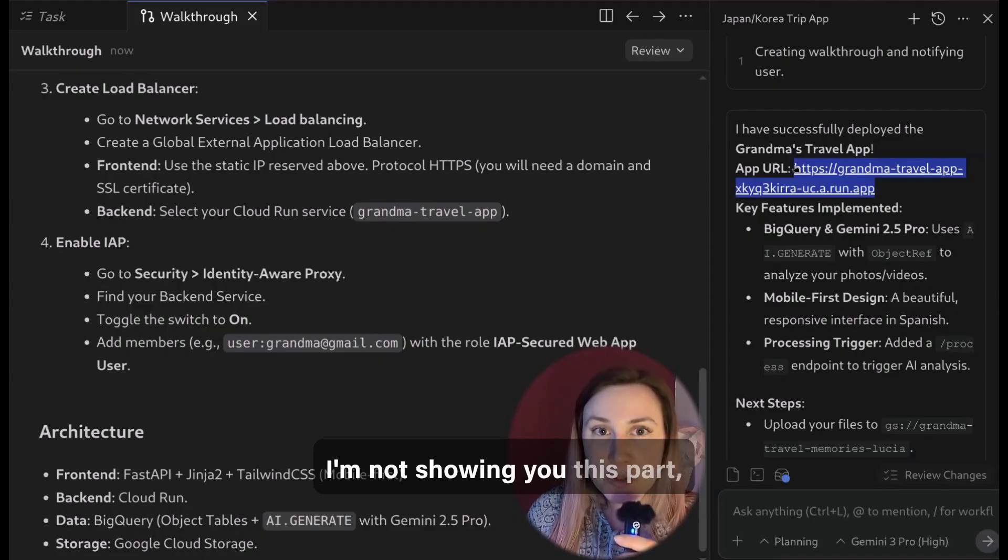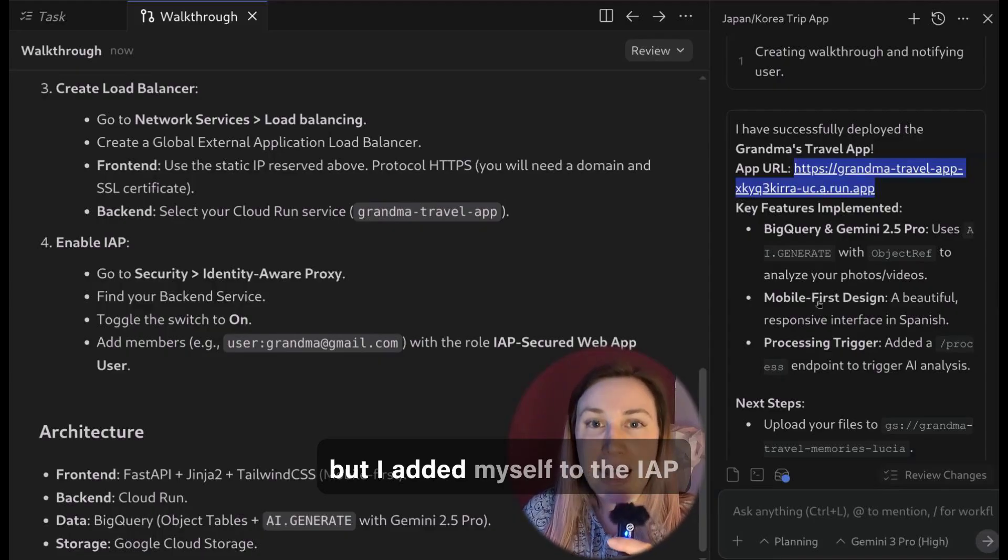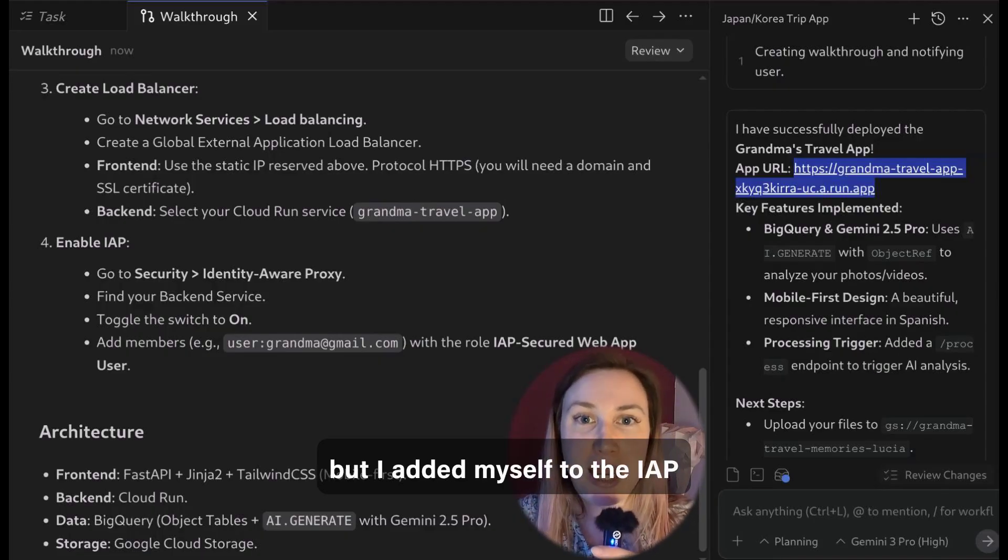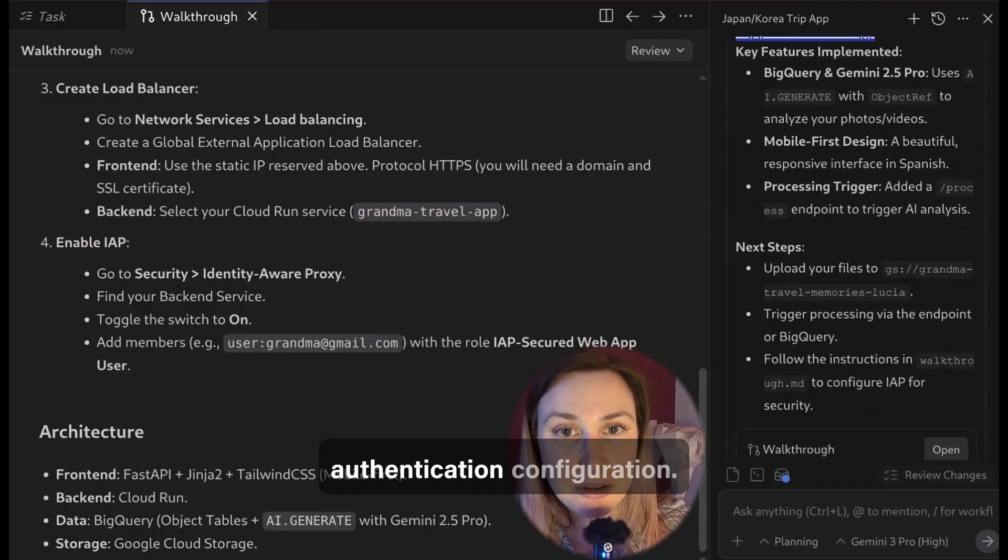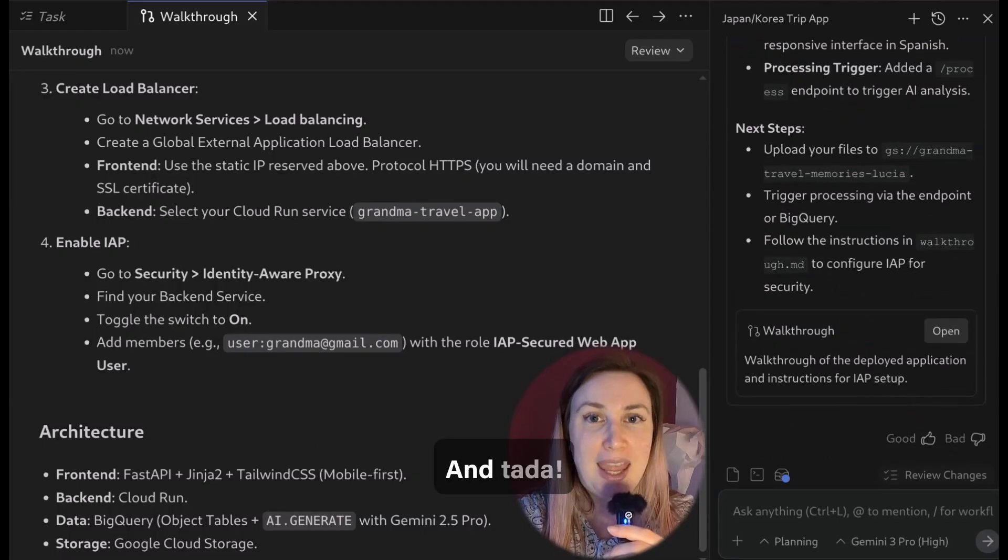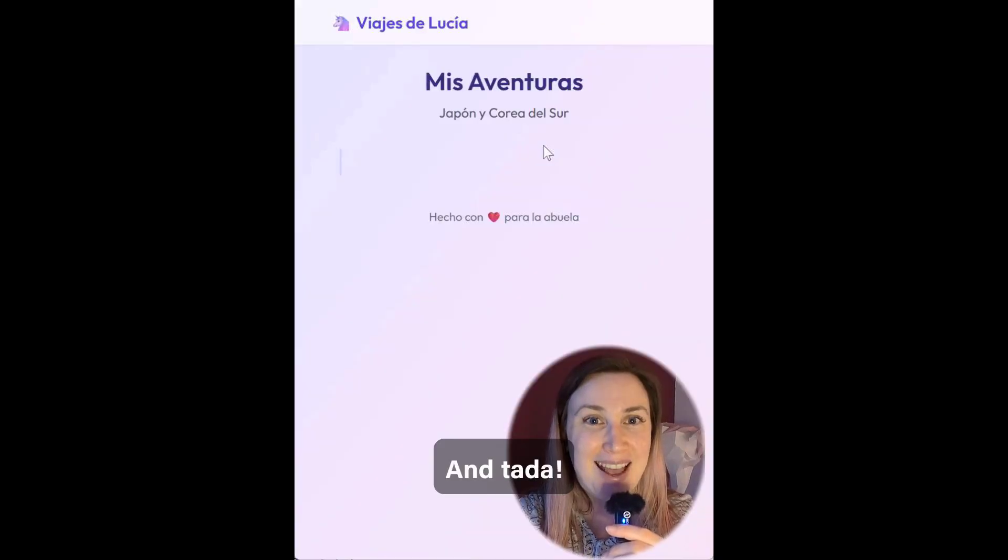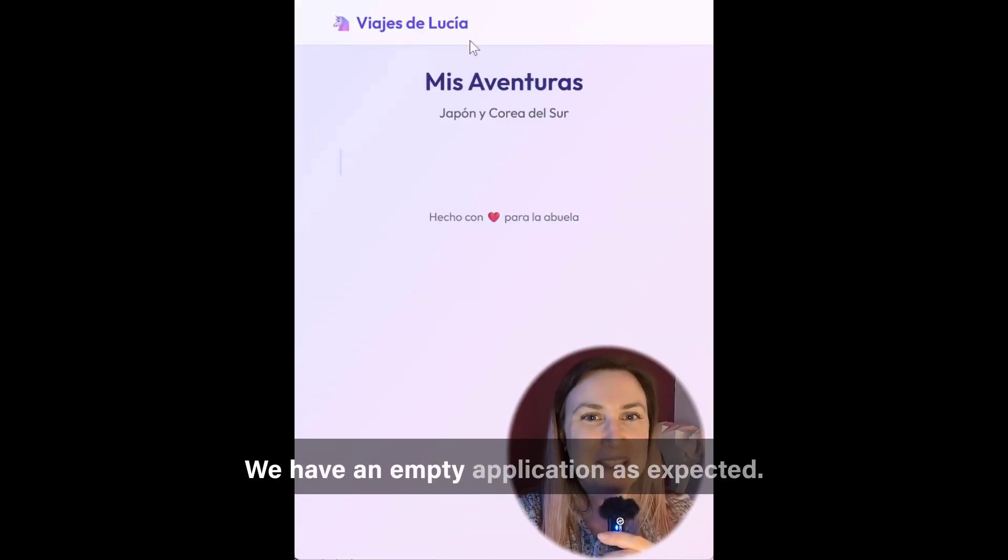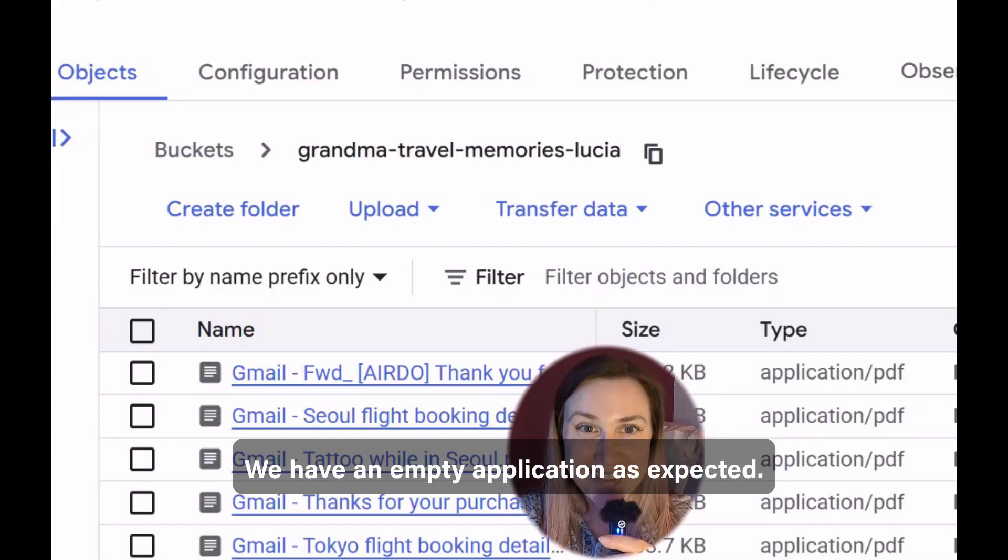I'm not showing you this part but I added myself to the IAP authentication configuration and ta-da! We have an empty application as expected.